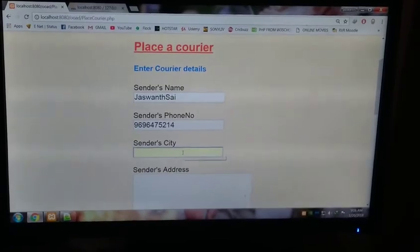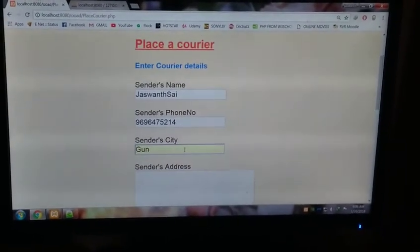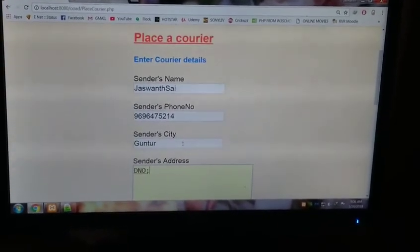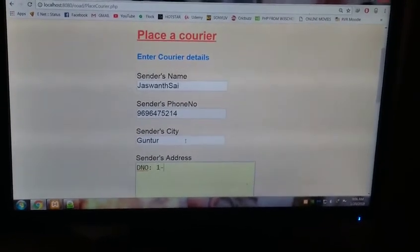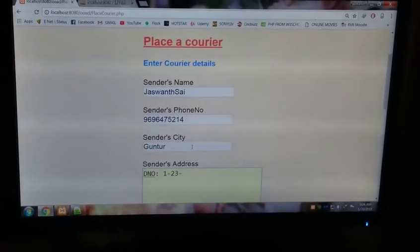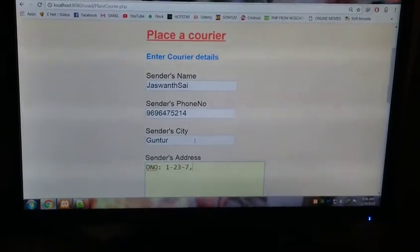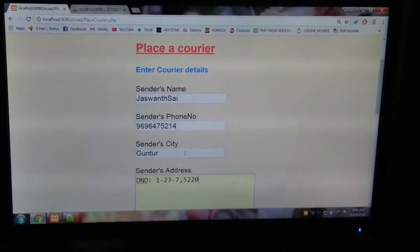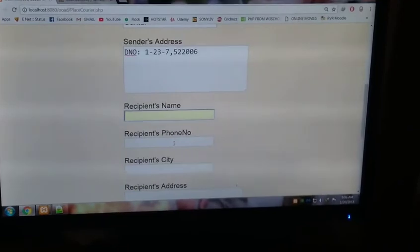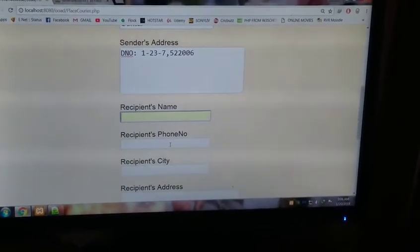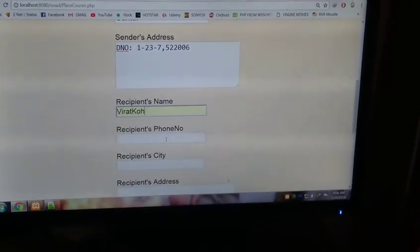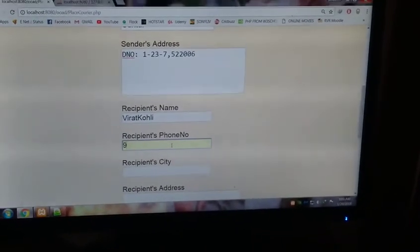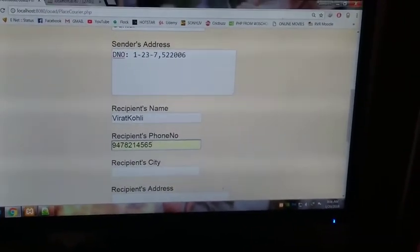Now place a courier. The courier ID is already auto-generated, your name and sender's phone number, that's your phone number. You can enter the city, let's say Hyderabad, and some address, door number 1-23-7, and the pin code. Now recipient's name who has to receive it, let's type it as Badri Kolli.